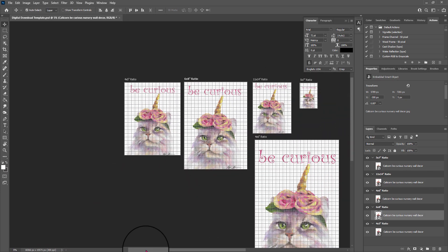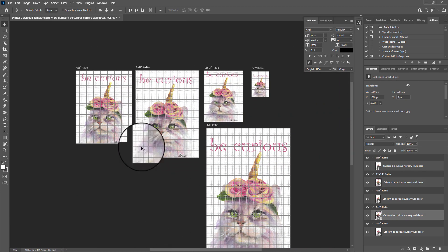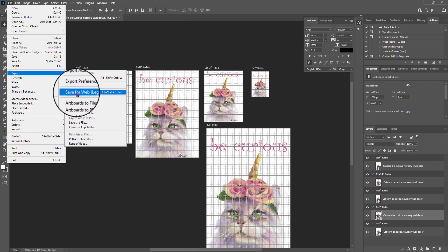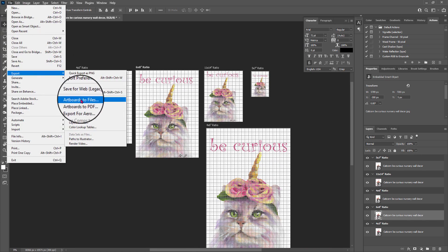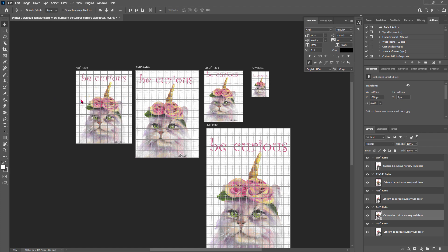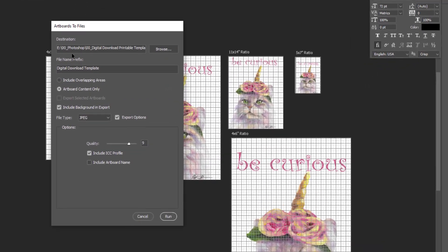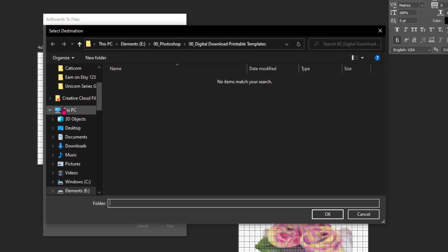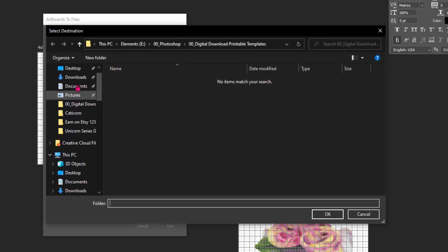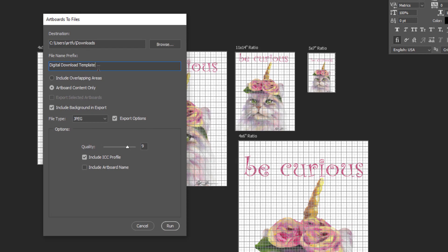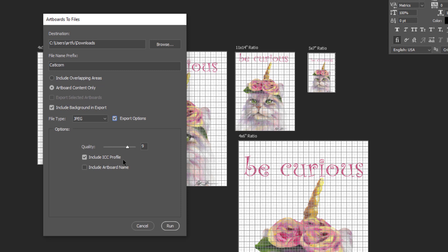Once I've got it the way I want it, then I'm going to export the files. I'm going to click File, Export, Export Artboards to Files. Another little dialog box comes up, and I'm going to choose the destination, just a temporary folder for myself. I'm going to give it a prefix name of Catacorn because that's kind of what this one is. You want to make sure that you've got Artboard Content Only, Include Background in Export, JPEG. Then you check this little Export Options so you can control the quality of it, Include ICC Profile, and click Run.